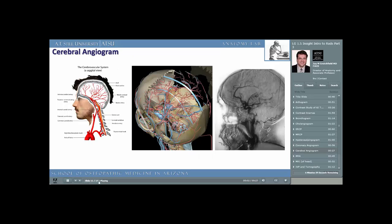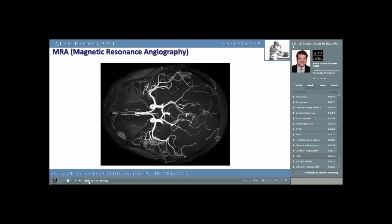Just like coronary angiograms, we can also obtain an image under fluoroscopy of the vasculature of the brain — this is called a cerebral angiogram. Review the anatomy of the image on the left and see if you can locate those vessels in the radiograph on the right. The middle image is taken from Cyber Anatomy, a program you'll have access to via the Learning Resources Center through AT Still Memorial Library. Just like classical angiography, we can use an MR scanner to obtain images of the blood vessels, much like the MR scanner was used to give us an image of the bile ducts in the MRCP.